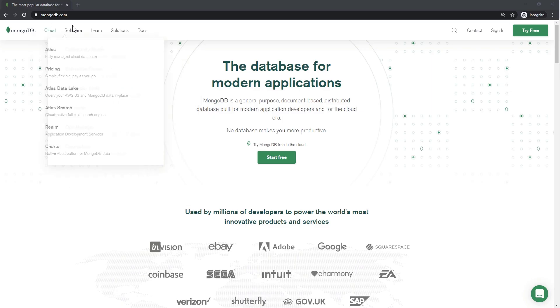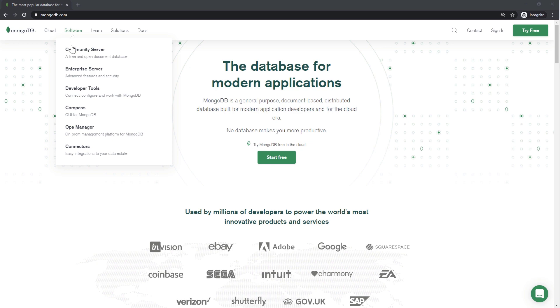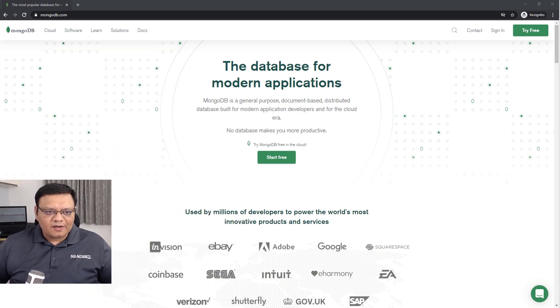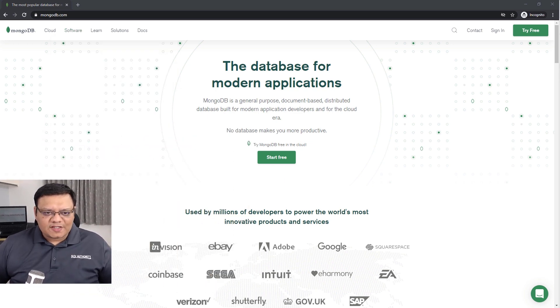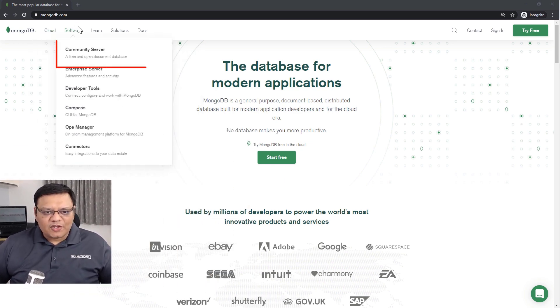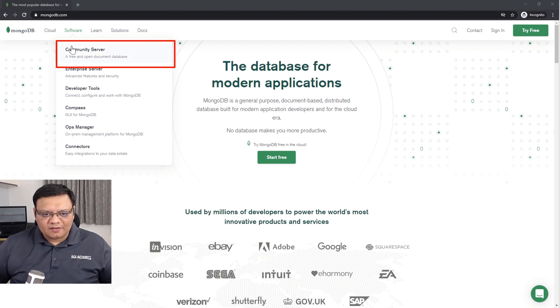First thing first, we will go to MongoDB's website. Over here, click on community server and it will bring you to this screen.